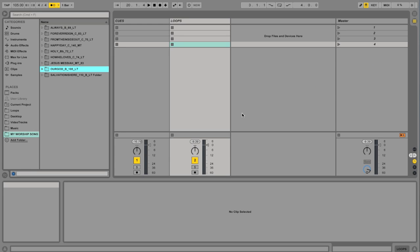Hi, everybody. This is Matt McCoy from Loop Community. Today I'm going to show you how to change the tempo of a loop that you download.